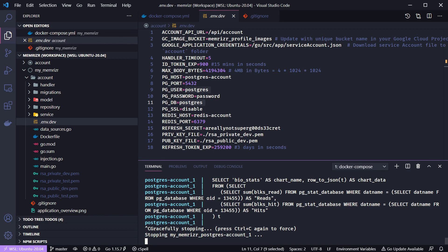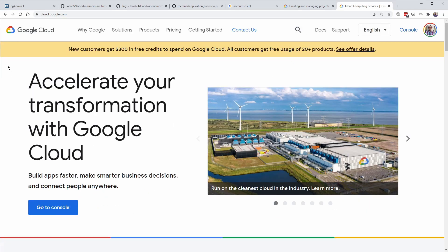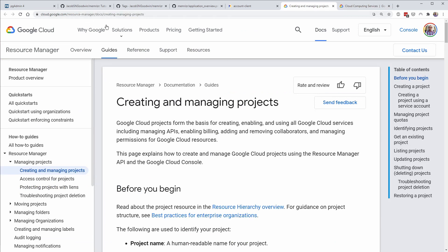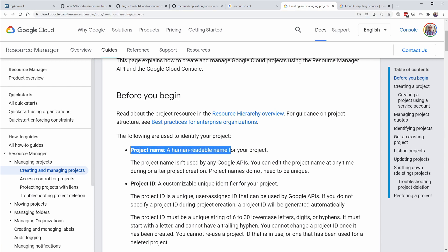You'll also need a Google Cloud project to run the account application, because we store user photos in Google Cloud Storage. Go to cloud.google.com to sign up and create a project. I have instructions linked from a previous tutorial. After creating the project, follow the Google Cloud Storage client library documentation — there's a button to create a service account key page.